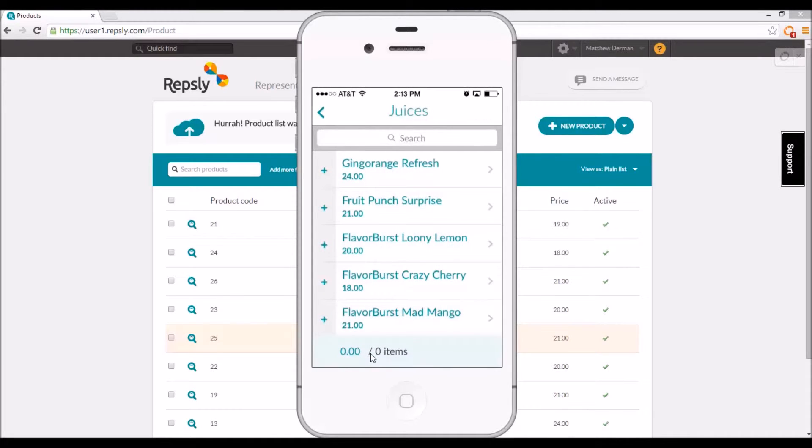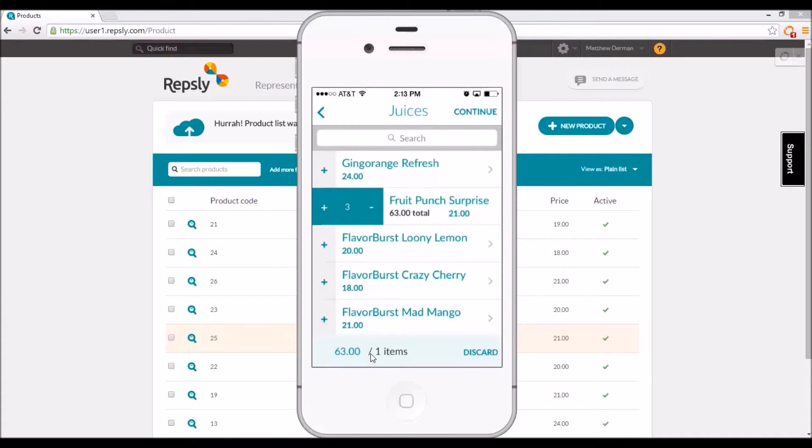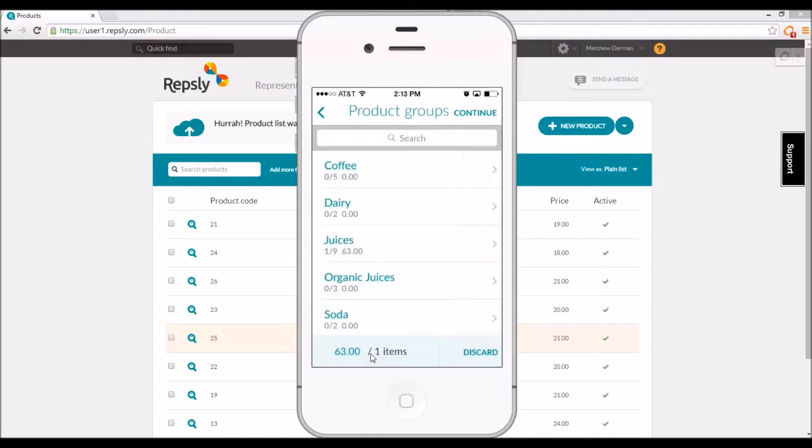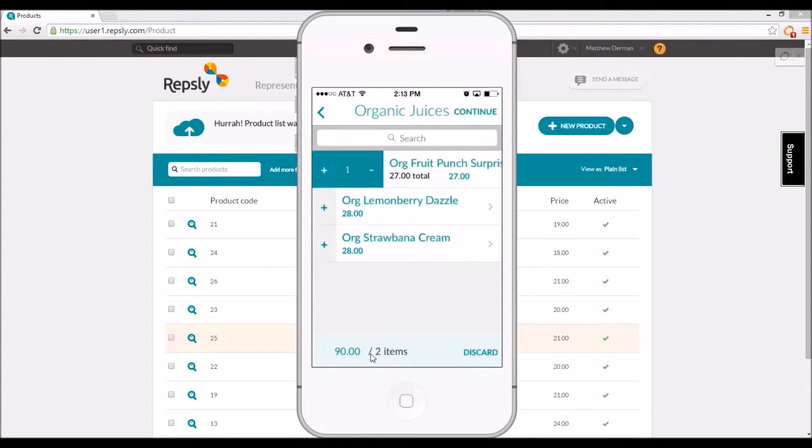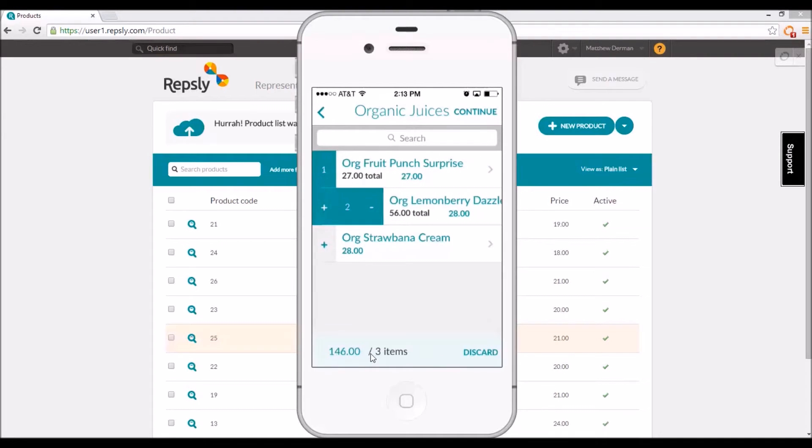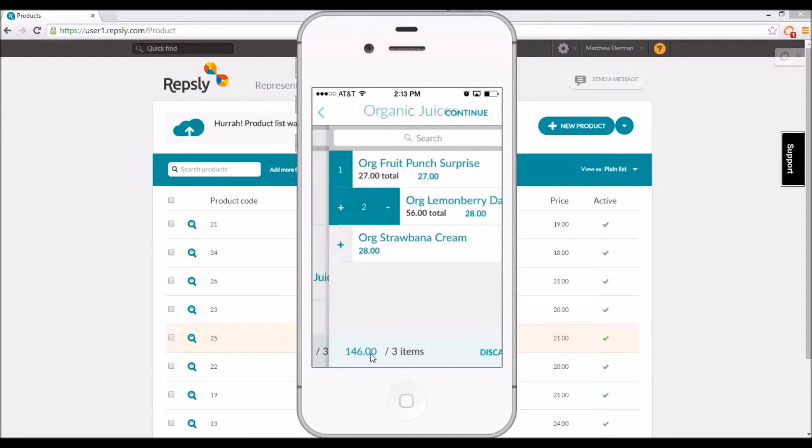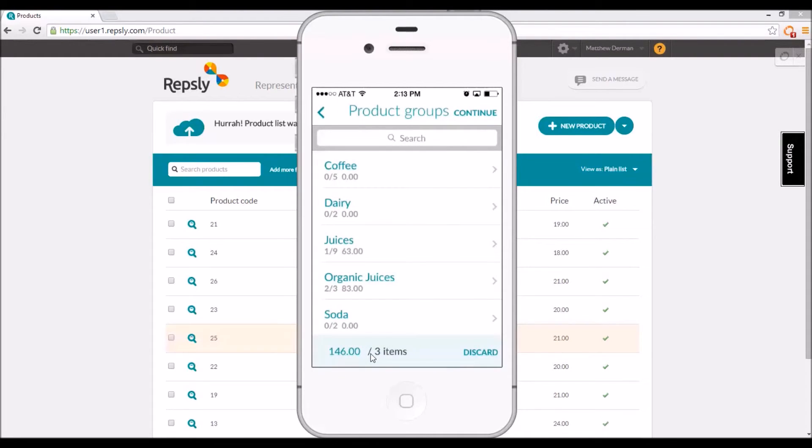They can then choose any group to see a list of the products in that group and the prices of each as determined by the back office. Reps can then add the items to the order in any quantities and the total will be calculated automatically. They can also go back to select and add products from other groups before submitting the order to the back office.